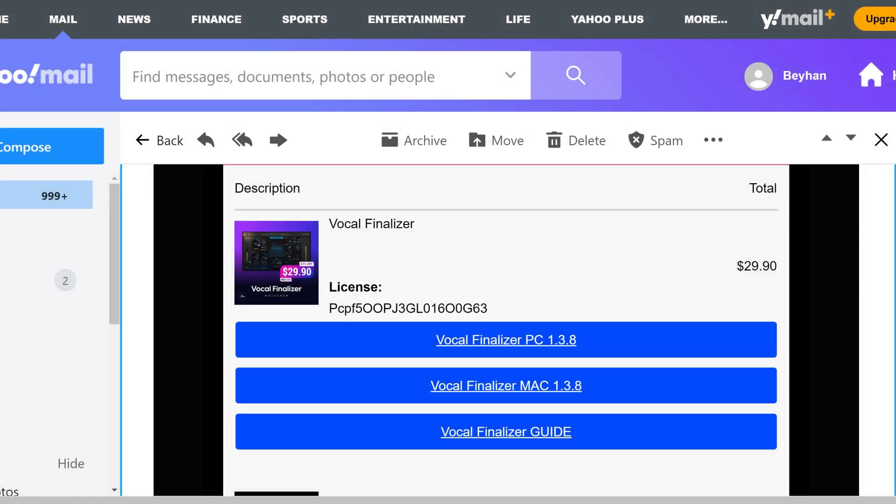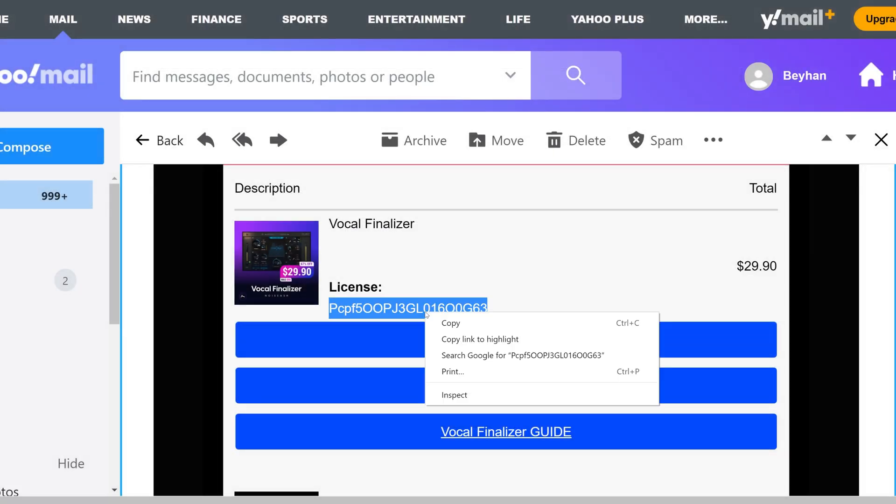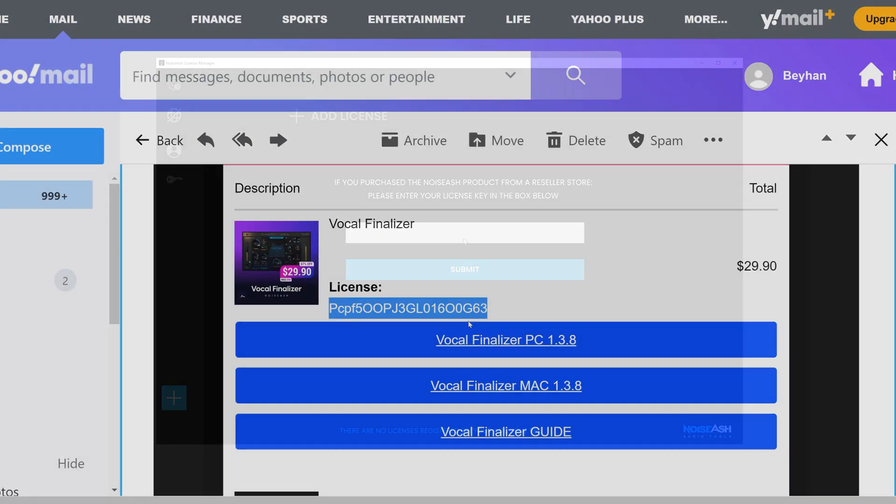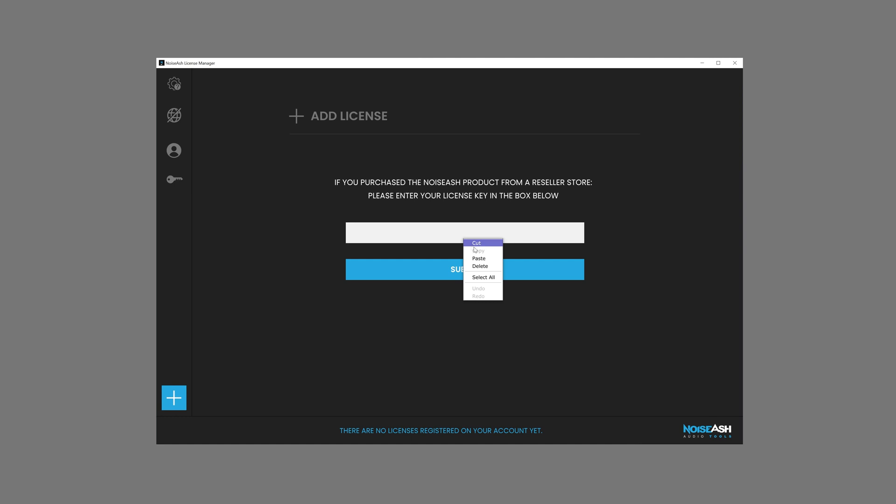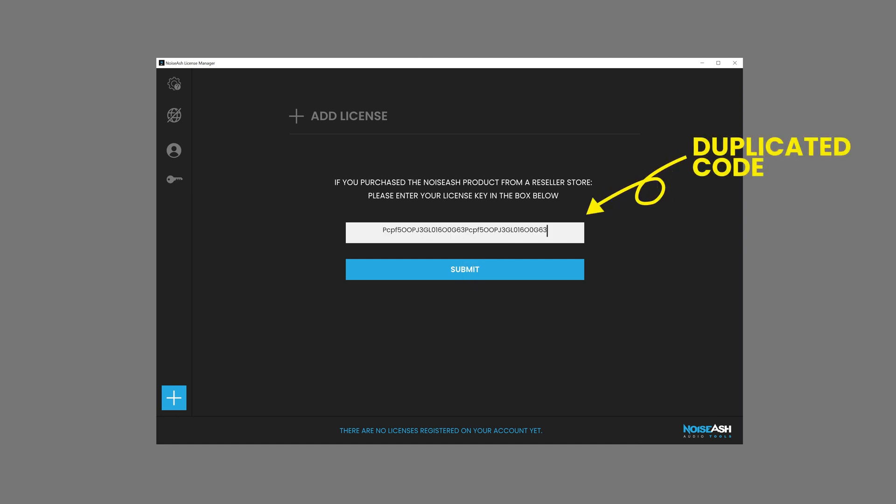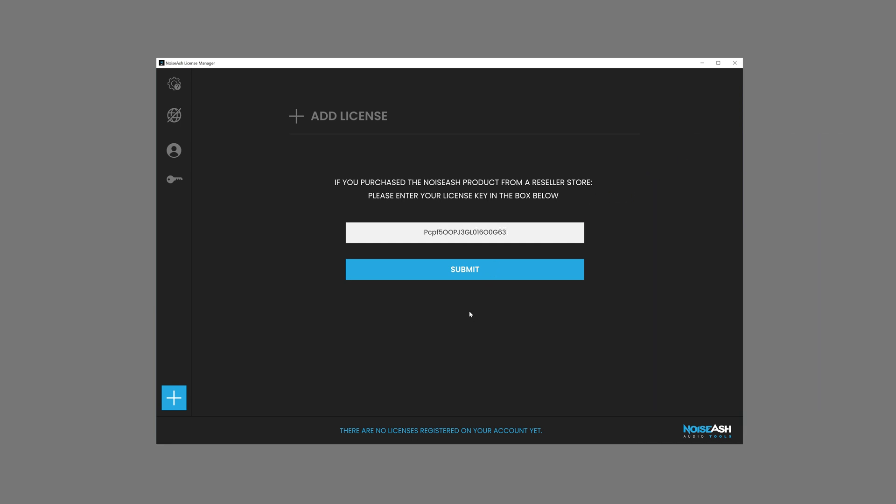Copy and paste the License Key that was given to you by the reseller. While pasting, please make sure that the code is not being duplicated. If the code is pasted twice or more, please clear the rest. Then submit the code.